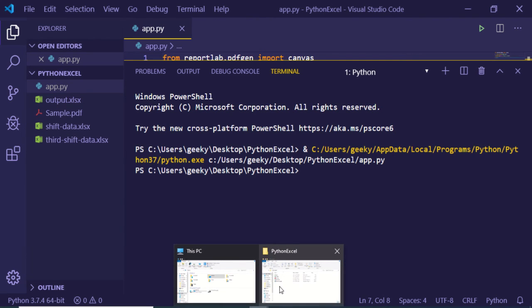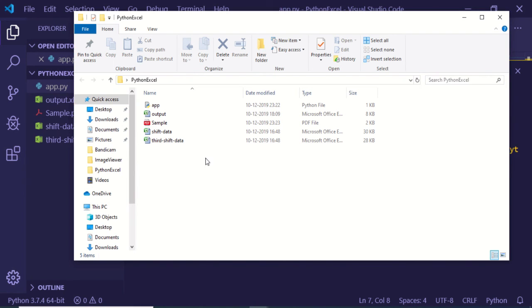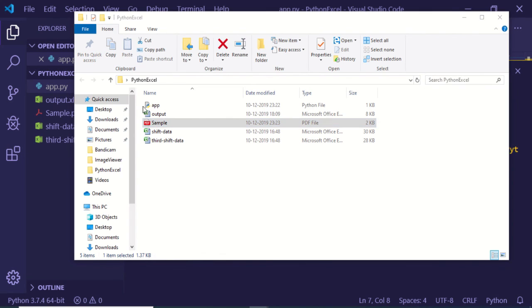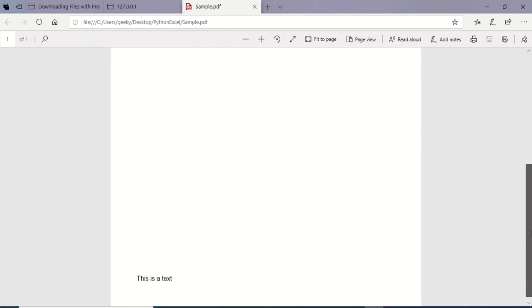So now if I open this sample.pdf file in the browser, it should contain a text. If I open this, you will see that 'this is a text'.